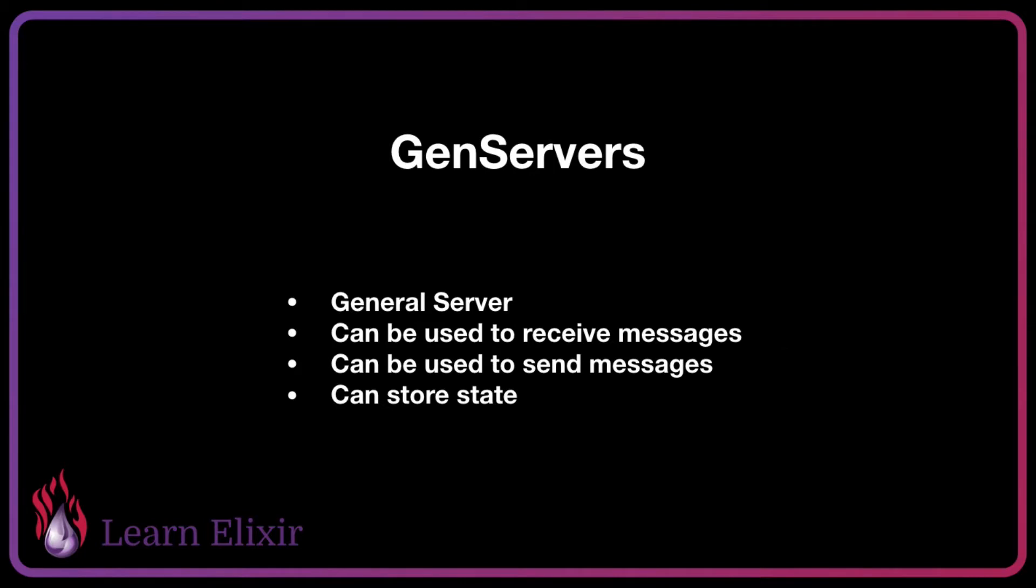We'll start out with GenServers, which stand for General Server. These can be used to receive and send messages and have a callback pattern that gets declared in order to handle and receive these messages. We can also store state within these GenServers, which is how we get state inside of Elixir.